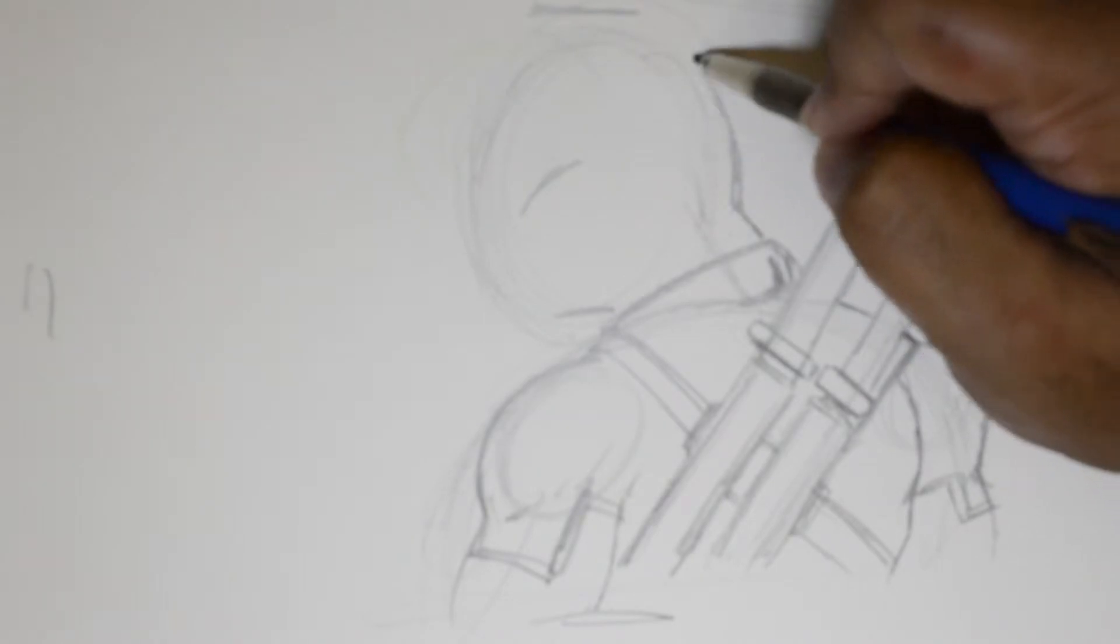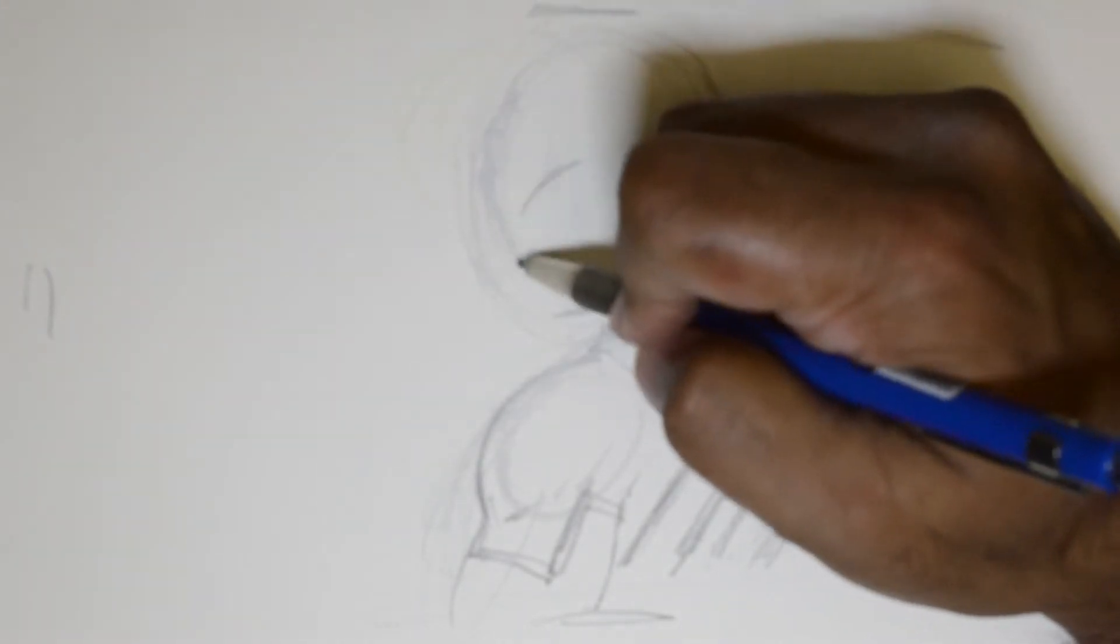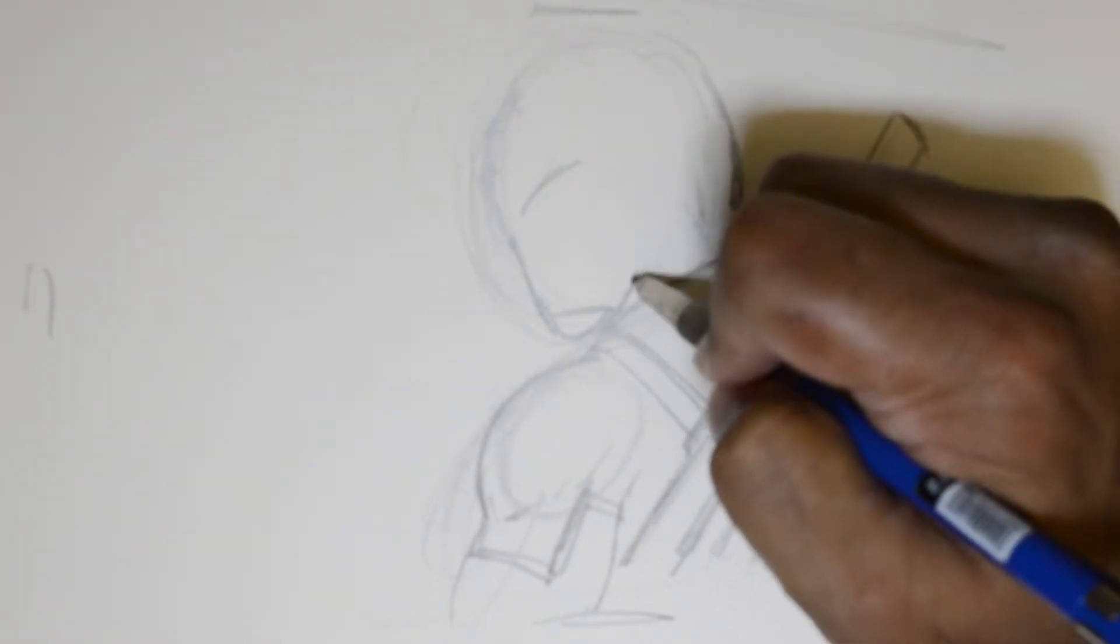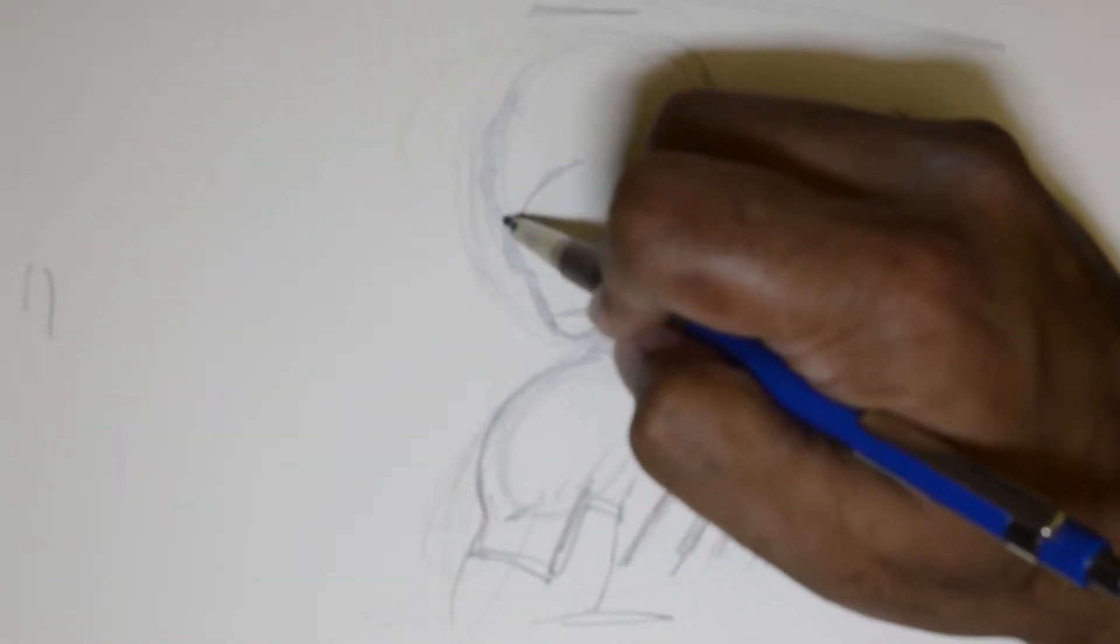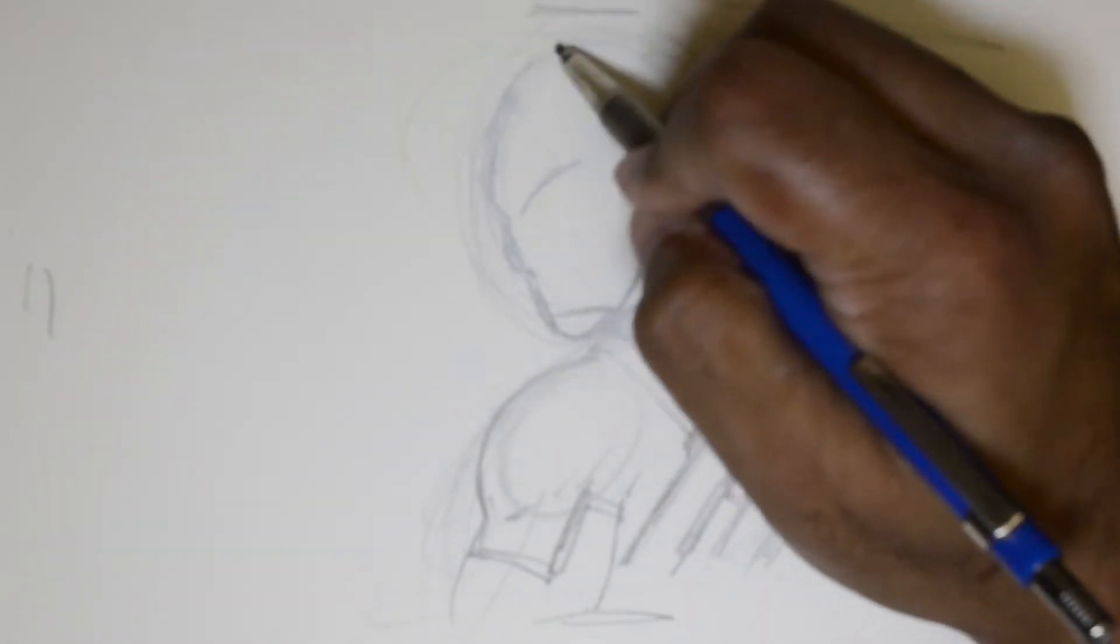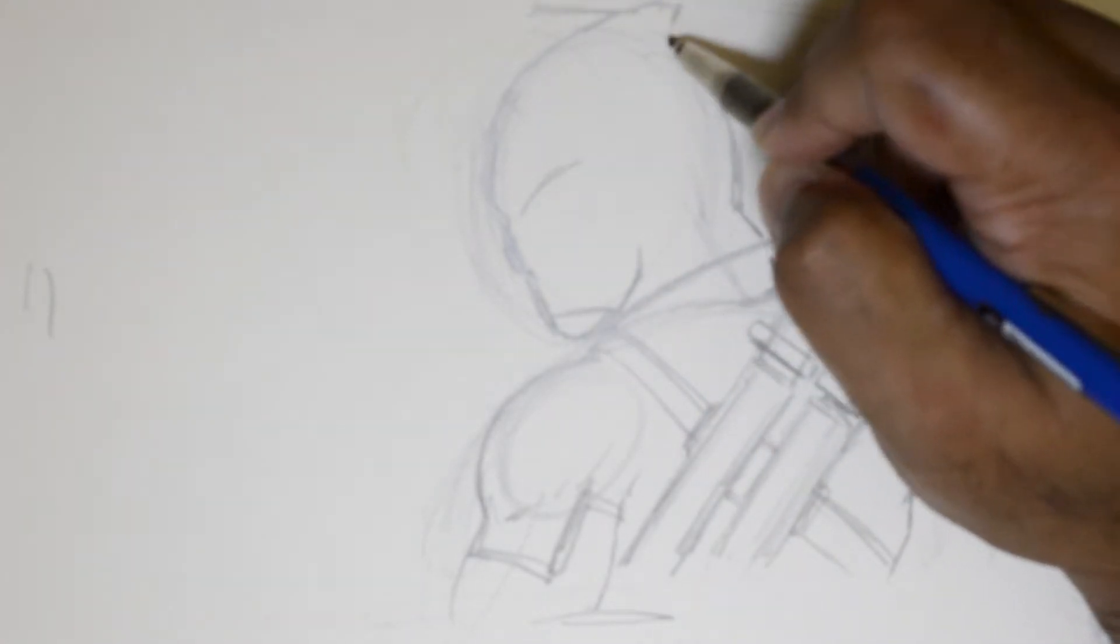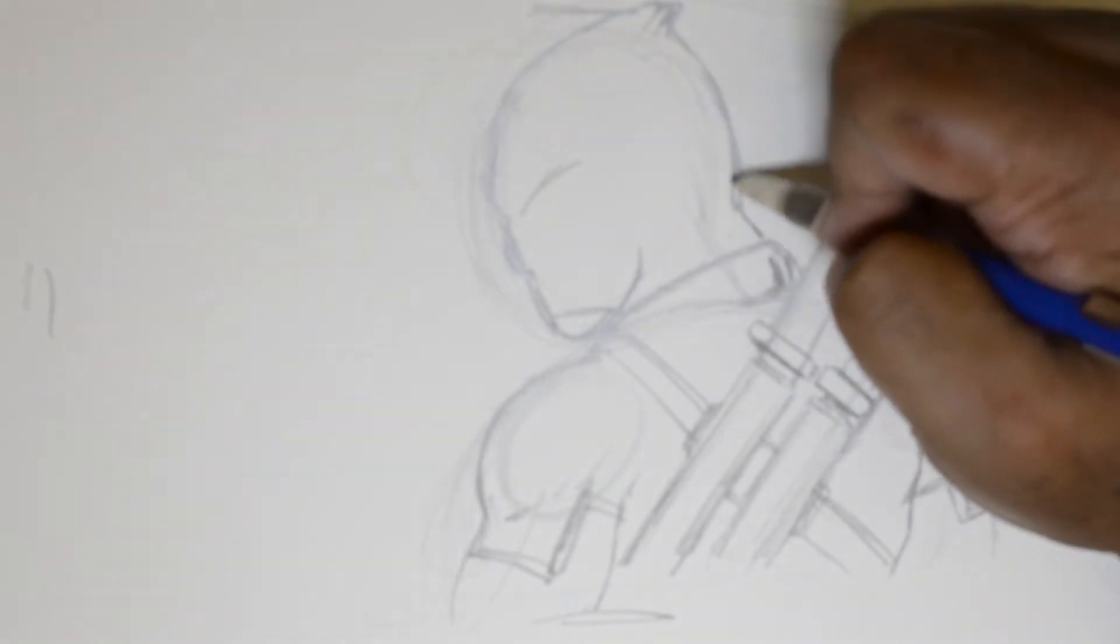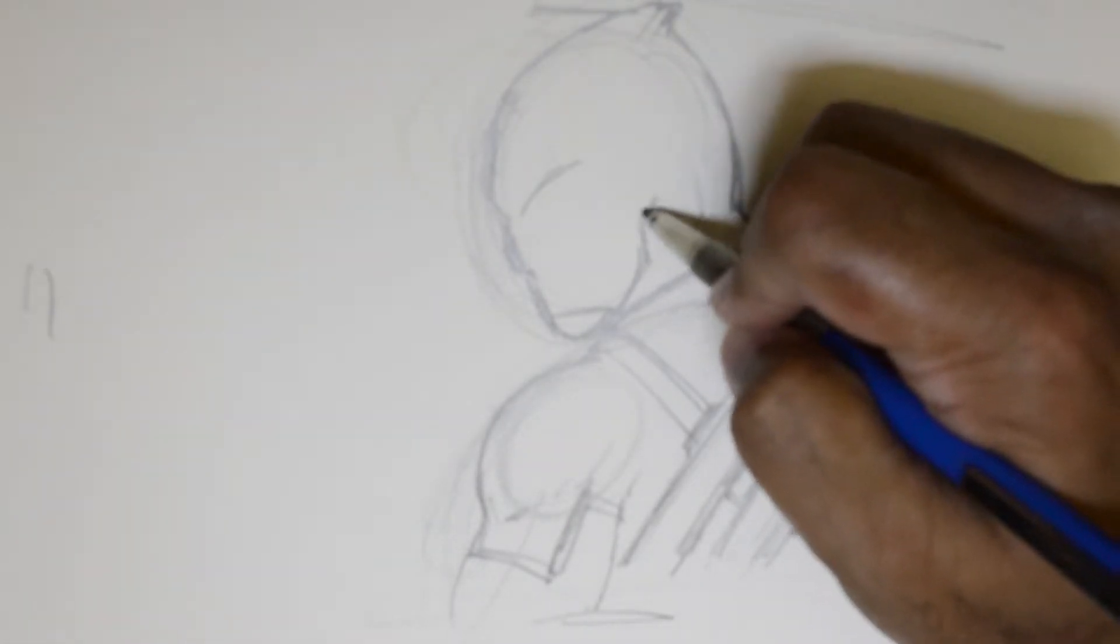And we begin drawing the head. Now he has most of the time a very visible chin. And then, that there is his mask with that little fabric fold right there on the top.